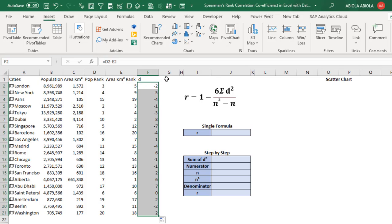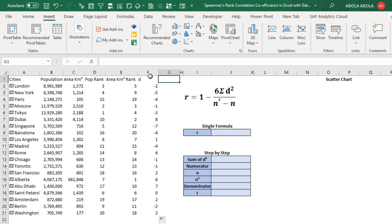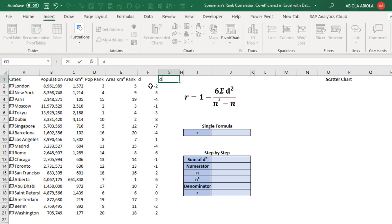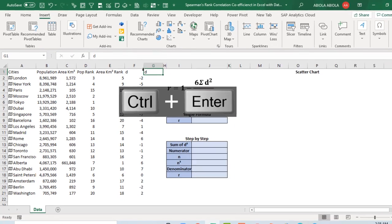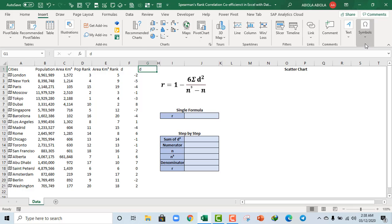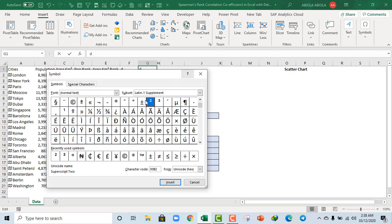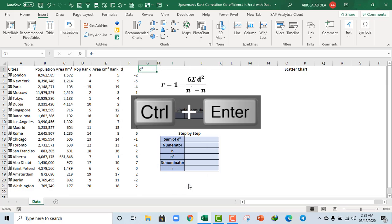The next thing we want to do is square this calculated difference — that's D². I'll type 'D' and then insert the superscript 2 symbol. Come to Insert tab, Symbols, click Symbol, select the superscript 2, click Insert, Close, then Control Enter.